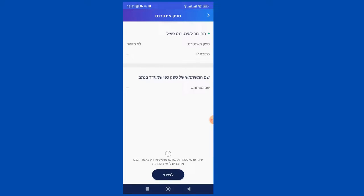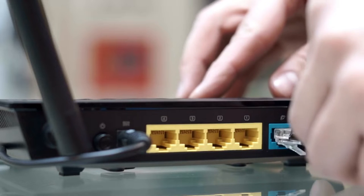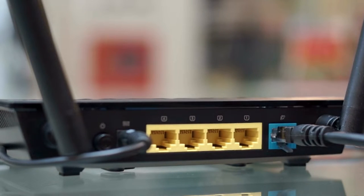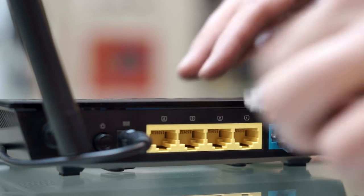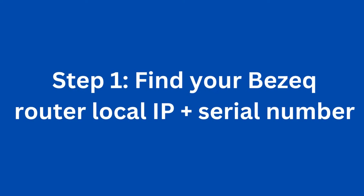Fortunately, it's not very difficult to access the actual router interface. The advantage of doing this is that you can access all the functions available in the router, and you can do so from a computer and not only from Bezeq's smartphone app. Step 1 is to find your Bezeq router — that's the box they put in that connects you to the internet.